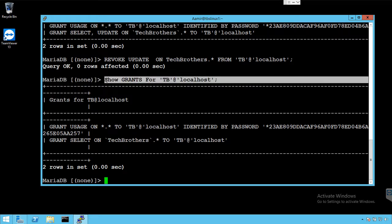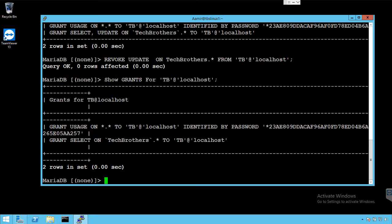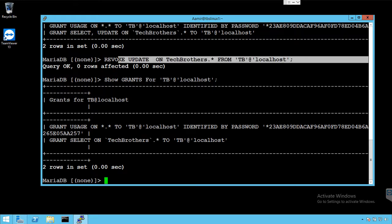And to take the permission back, you will say REVOKE permission type and then set of the objects, so maybe single object or all the objects. In our case, it was pretty much everything we wanted to take the permission back. And then you will say FROM your user. So this is the statement you will be using.